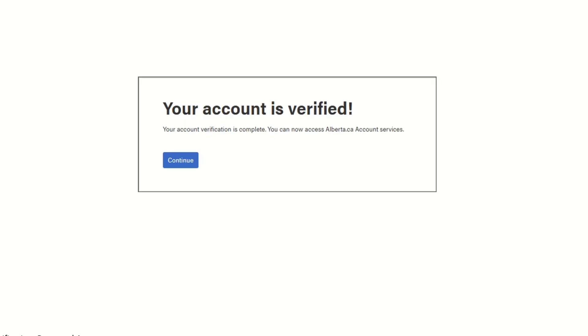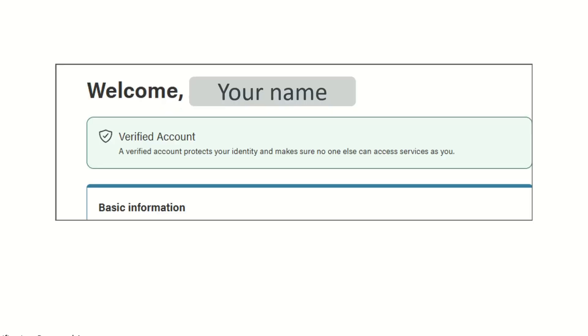Congratulations — it says your account is verified. Click Continue, and you will notice that the screen confirms you now have a verified account.